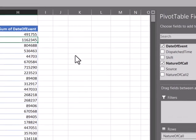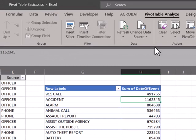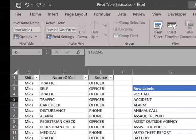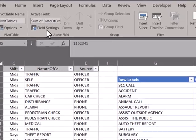And then one more place you can find it is up on your ribbon under the pivot table analyze tab. The far left over here is the active field settings button.